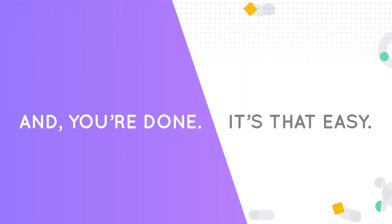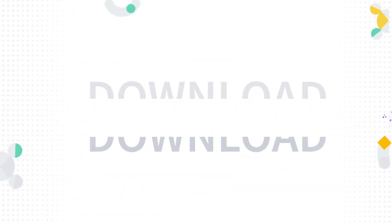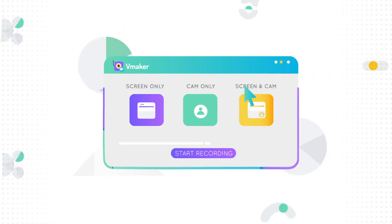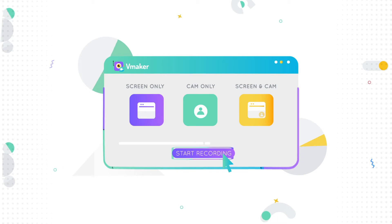It's that easy. With vMaker extension, you don't have to spend time downloading the tool. Just click on the vMaker icon, select your screen or webcam, or both, and hit the record button.